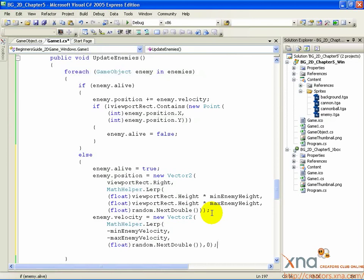We're done here. This code will set up the proper positions and velocity for any dead enemy ship, and make it alive again. Last thing to do is close off the else statement — just add one last right curly brace and you're done. Last step: drawing the enemy ships. When you're ready, move on to the next step.